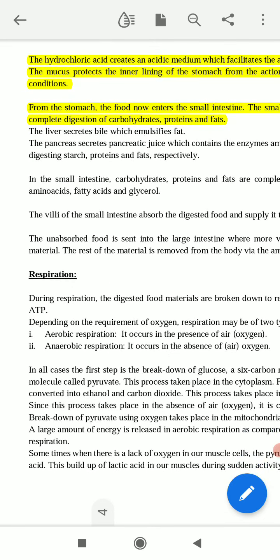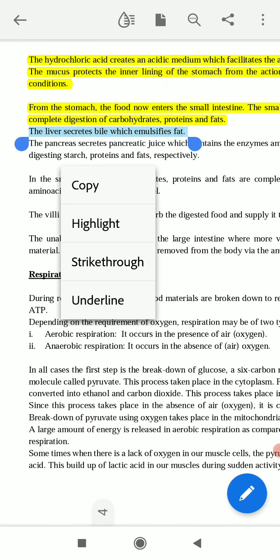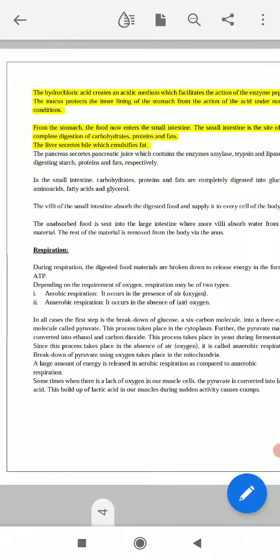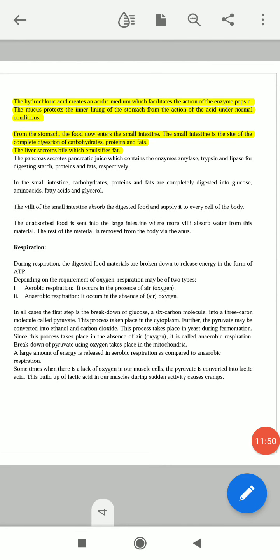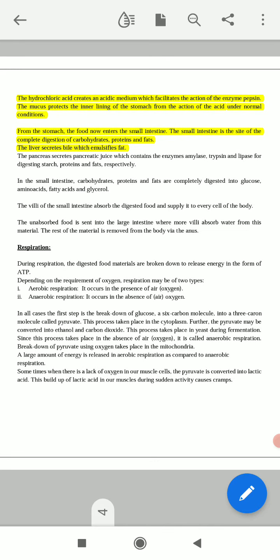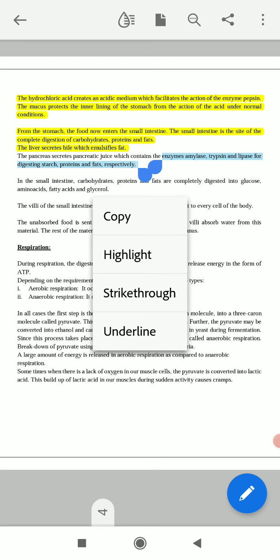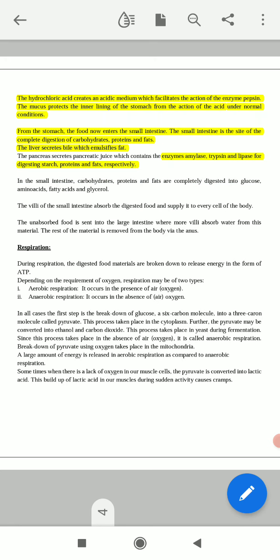The liver secretes bile, which emulsifies fat. The pancreas secretes pancreatic juice, which contains the enzymes amylase, trypsin, and lipase for digesting starch, proteins, and fats respectively.